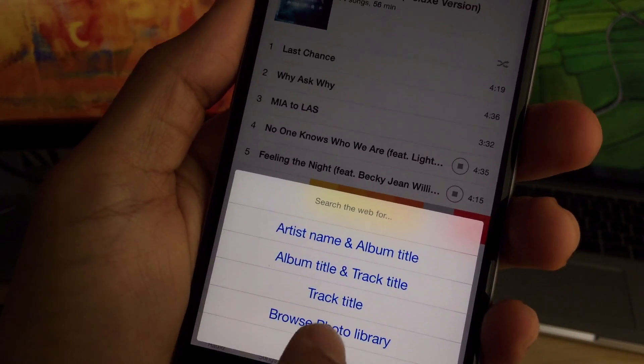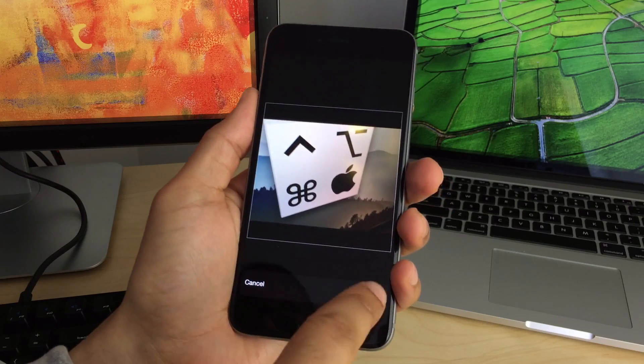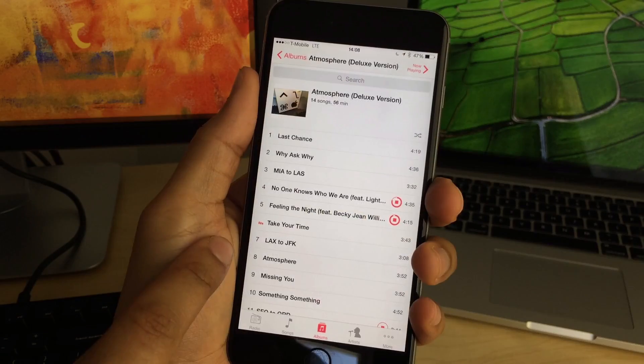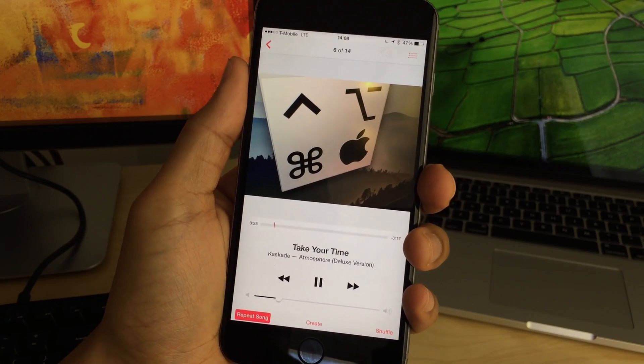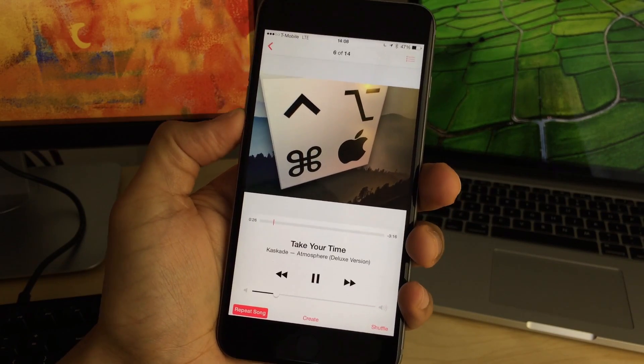But what if we wanted to update the album artwork to go along with this? We'll just tap the album artwork, choose browse photo library, and then choose your photo just like that. Couldn't be easier.